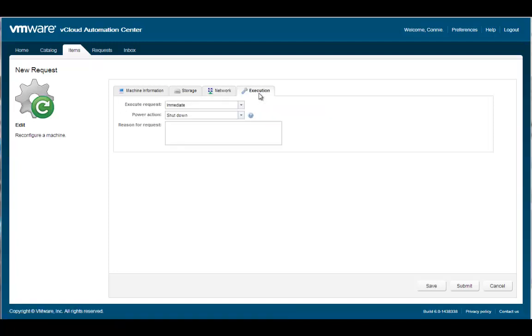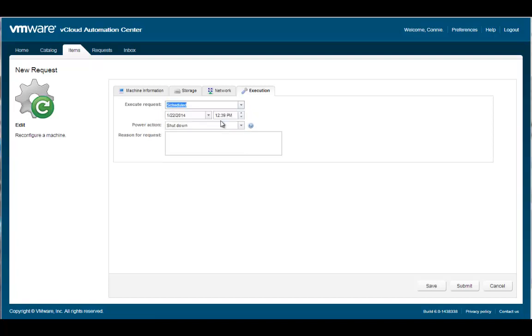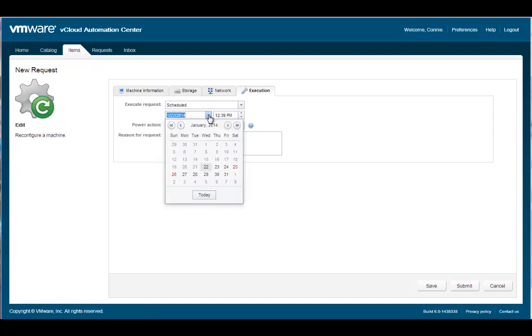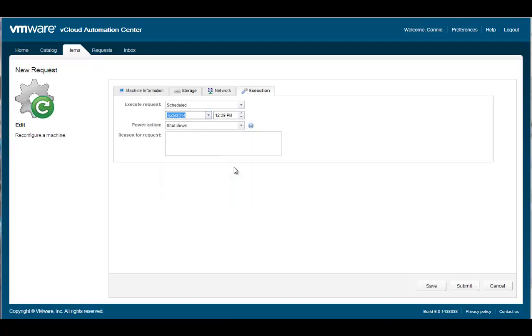The Execution tab allows the user to schedule when the reconfiguration operation will take place. The options are either immediately or on a scheduled basis. We will schedule when our change will be implemented. The user can also choose if they want the machine to shut down, power off, or remain on during the reconfiguration process. When complete, click Submit to initiate the changes.